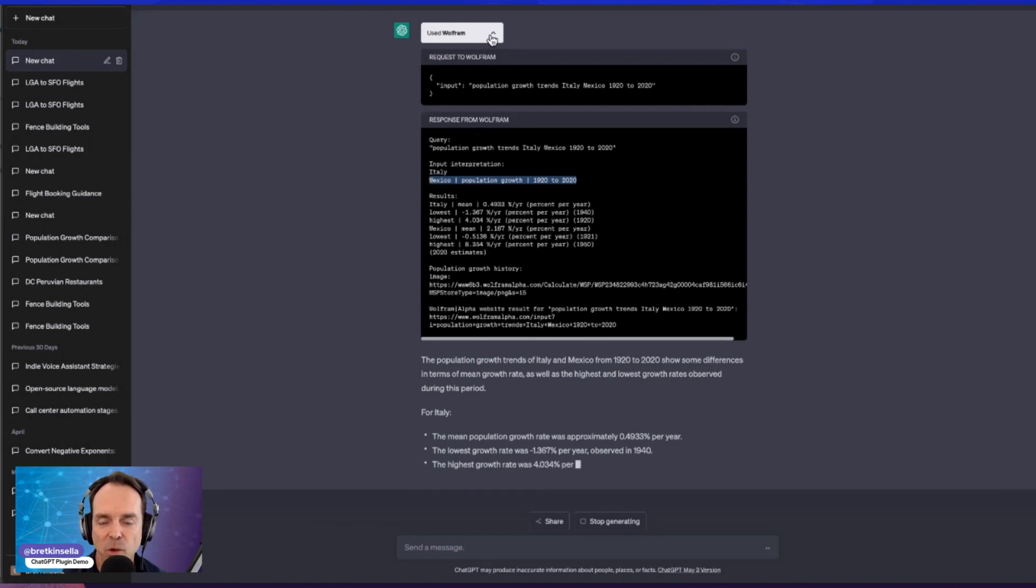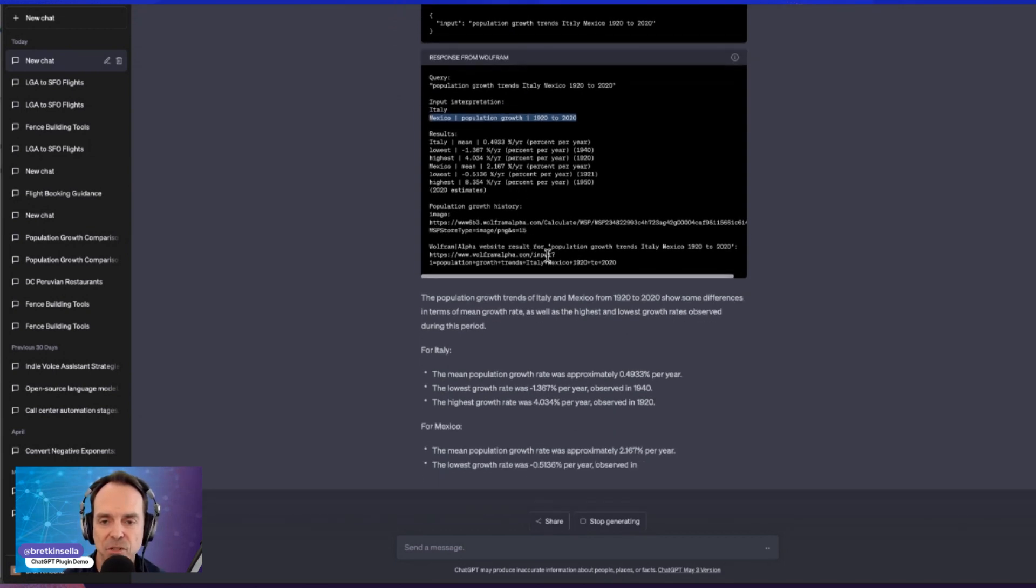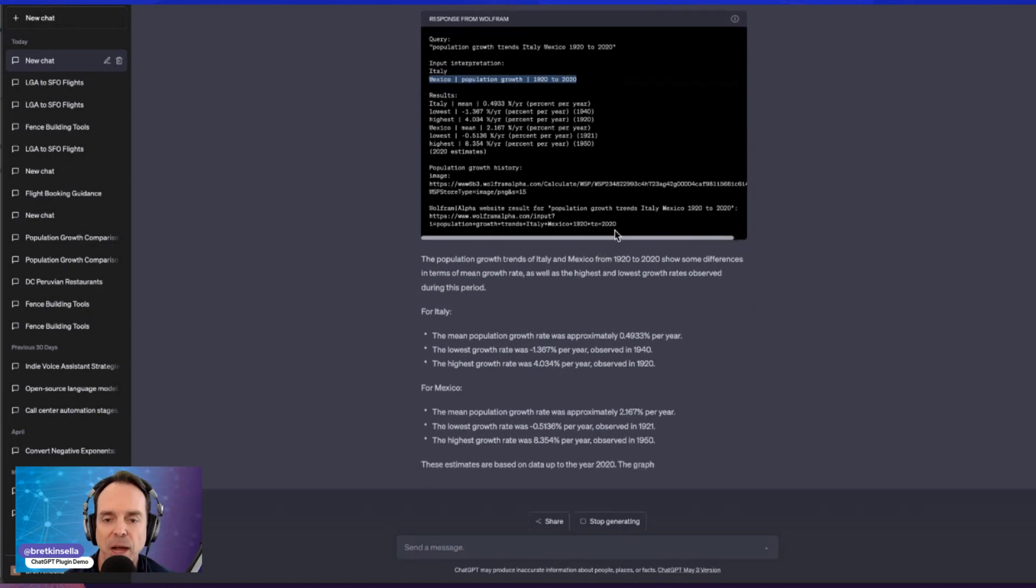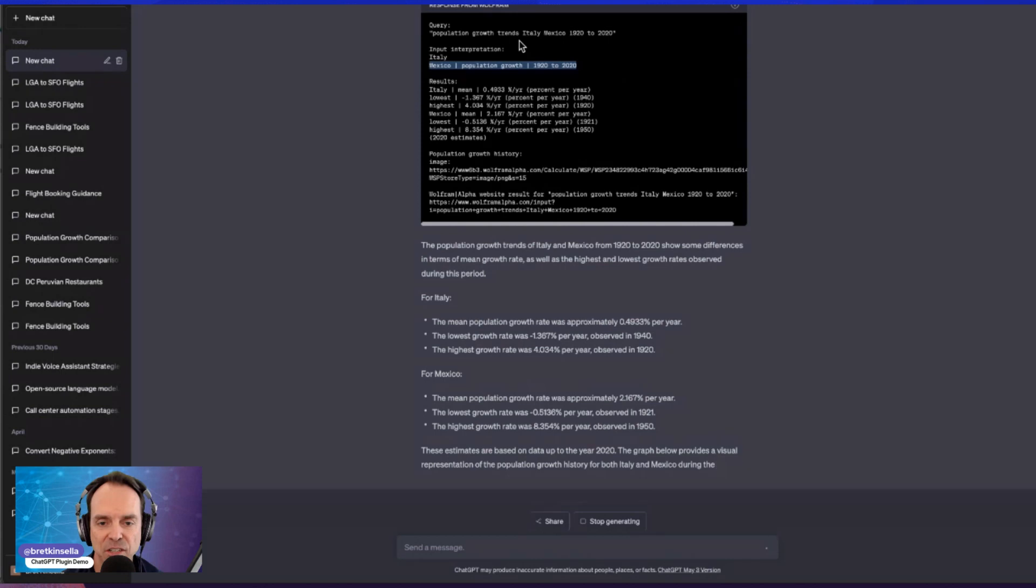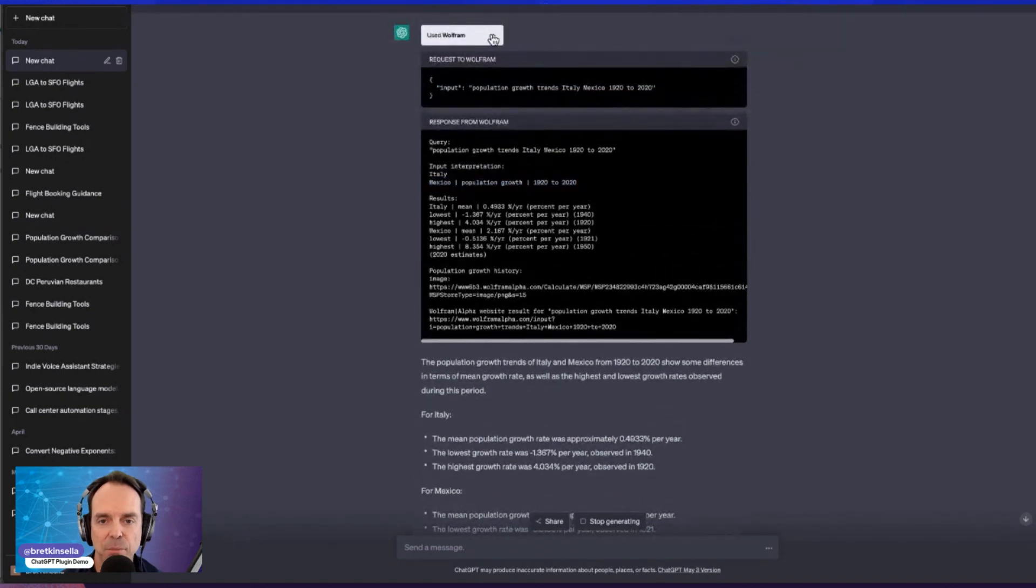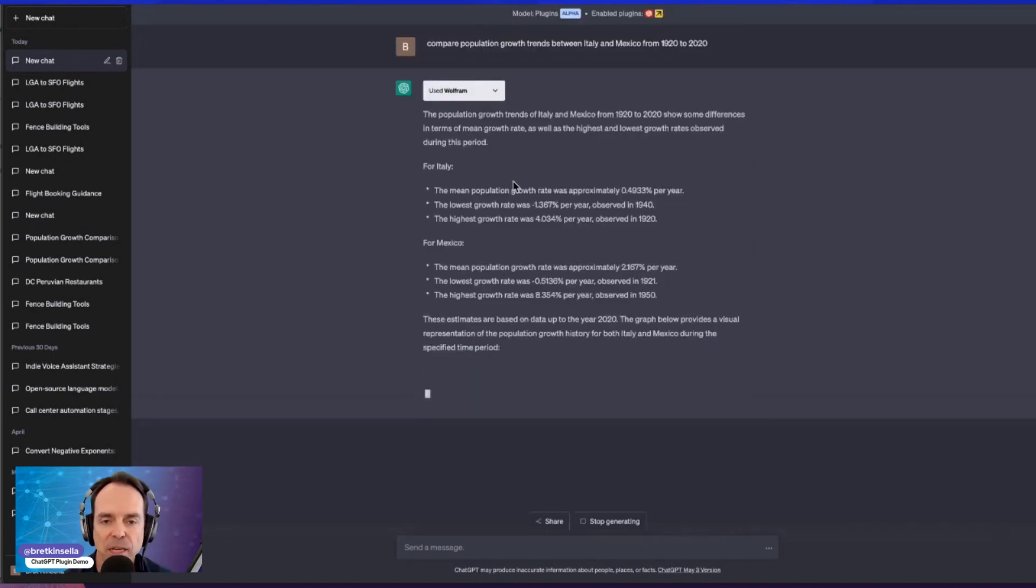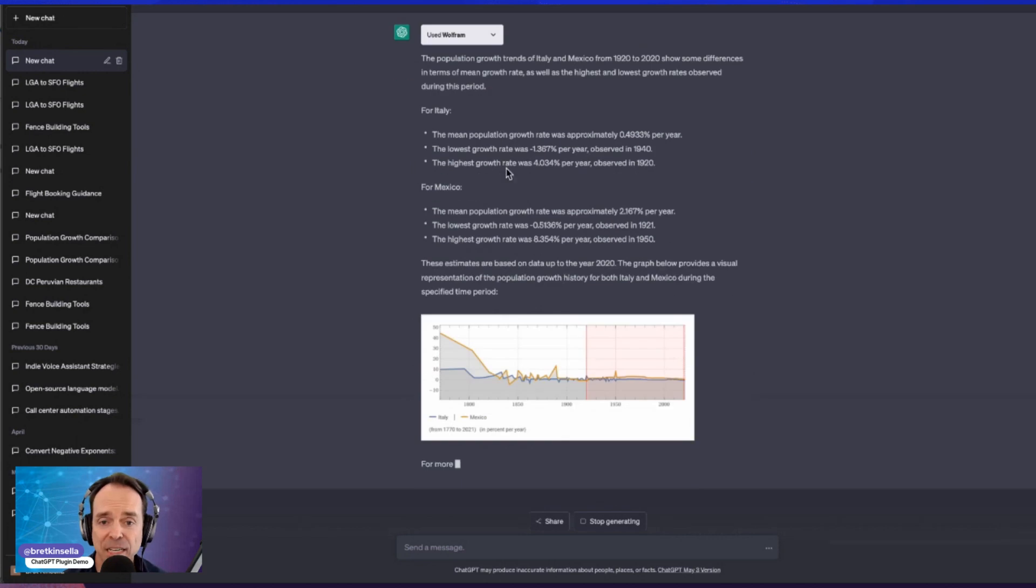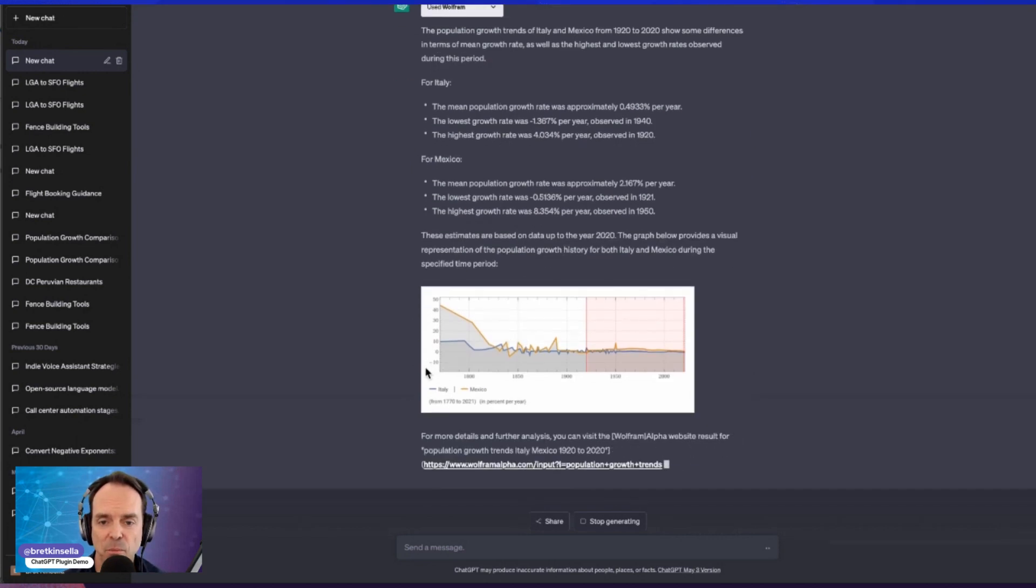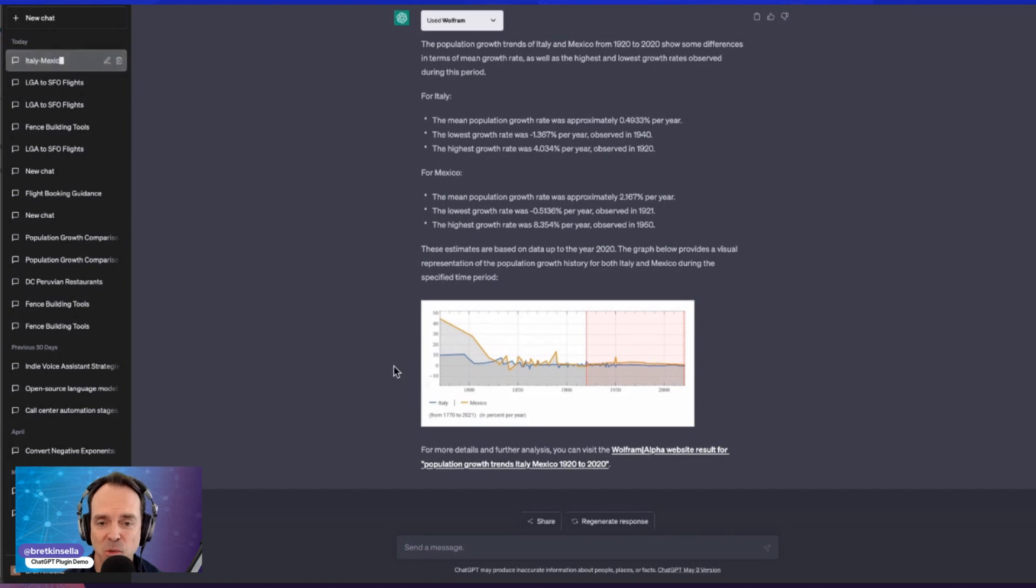But you can see what it's actually looking for from Wolfram. And it gives a little bit of information down at the bottom about how it wants it to respond. And you can see that the generation is starting. And we'll close that up, so it's a little easier to see what's on the screen. So it gives me the data and bullet point format for Italy and for Mexico, and then gives me this really cool chart as well, which I did not ask for.